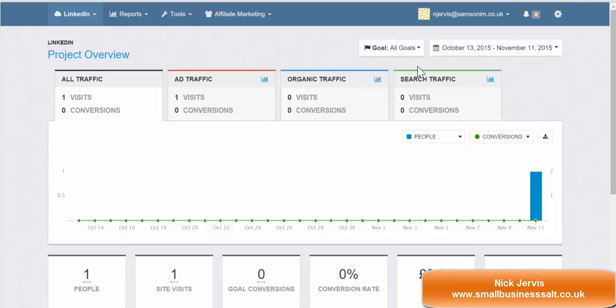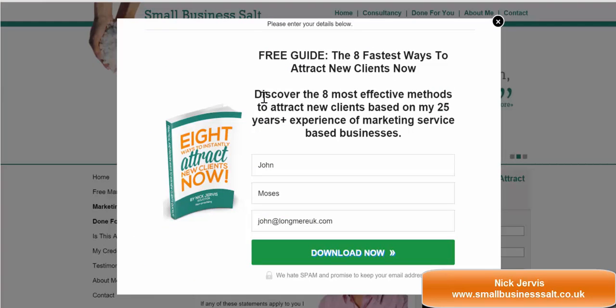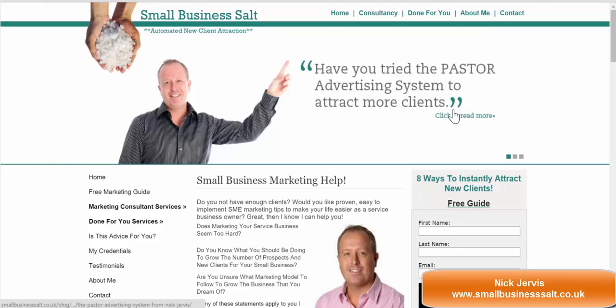If you would like more help and advice from me, sign up for my free guide which you will see there from smallbusinesssalt.co.uk and I'll tell you the fastest ways for you to get clients for your business right now. This is Nick Jervis from Small Business Salt — thanks for watching.